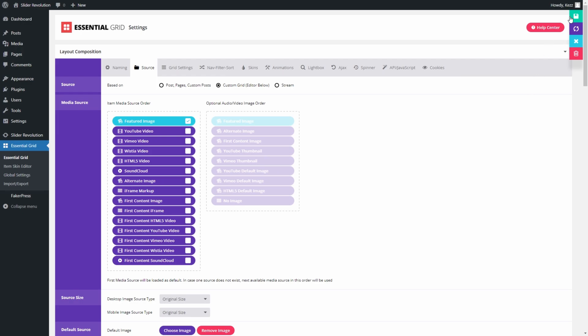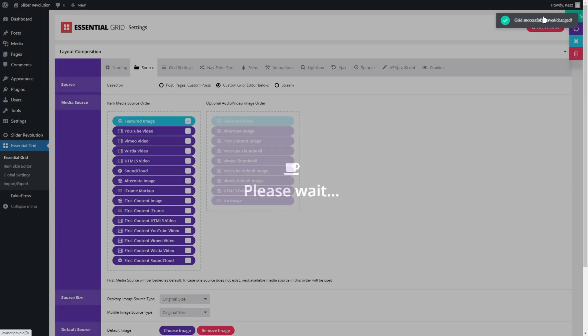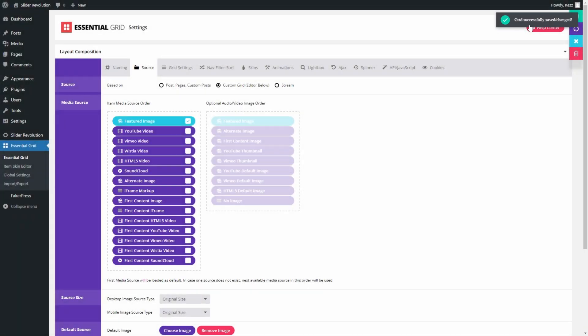Go to the top right of the screen and click the green Save Grid button. Our grid is now saved and all we have to do is add it to a post or a page.